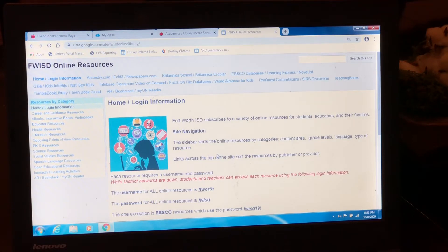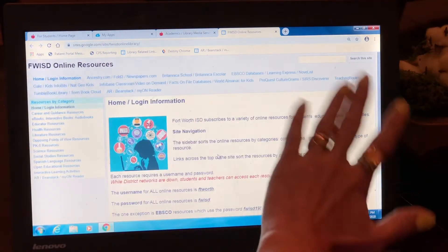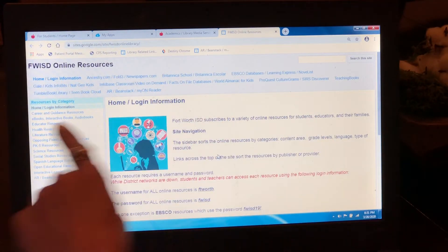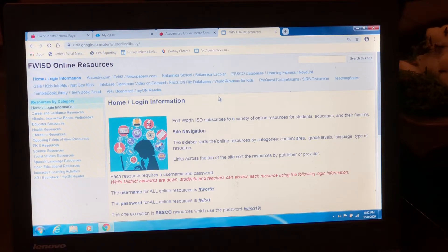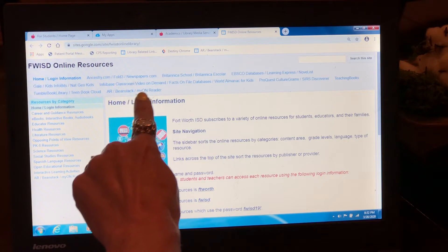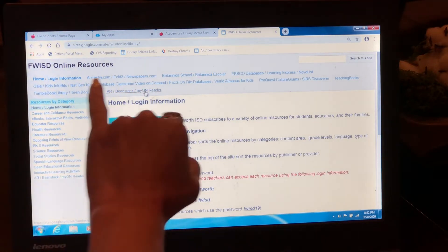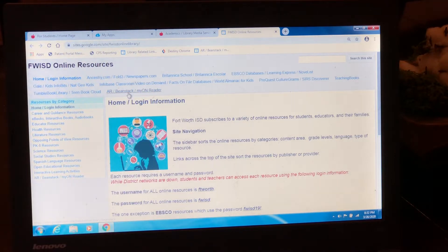This is a very important page. This will give you all kinds of research websites, different things to do at home that your teacher may give you projects on. The new library catalog that we are going to be reading e-books from is called My On Reader. It is this last link — it says AR, Beanstack, and My On Reader. You're going to want to take AR tests. I will teach you about Beanstack in another one of these little videos I make for you, but this is to show you how to use My On Reader. Click on that.